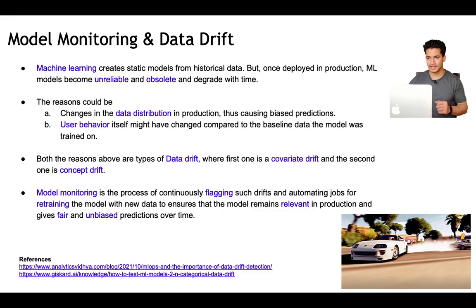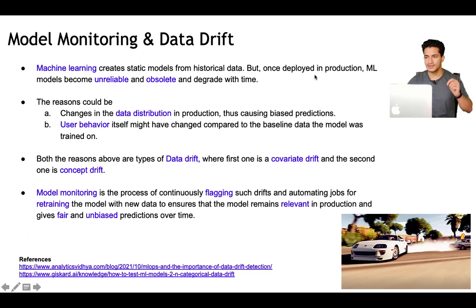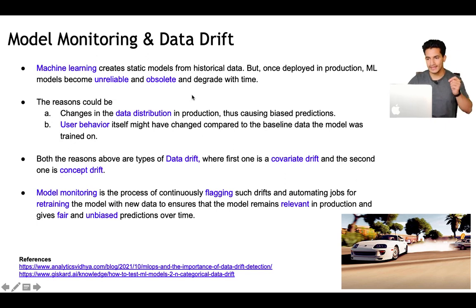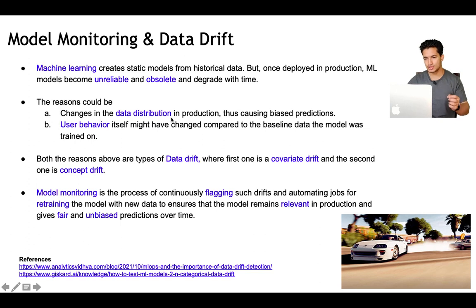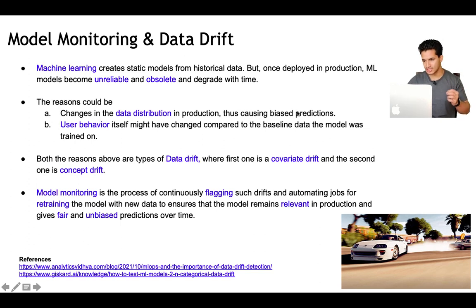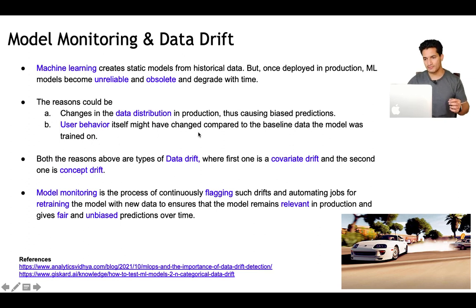Model monitoring and data drift: machine learning creates a static model from historical data, but once deployed in production, an ML model becomes unreliable and obsolete and degrades with time. The reason is the data distribution in production changes and causes biased predictions. Another reason could be that user behavior itself might have changed compared to the baseline data the model was trained on.